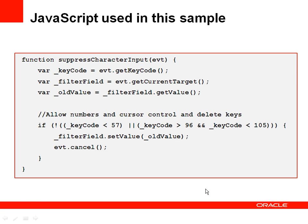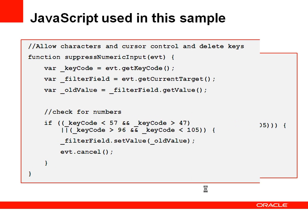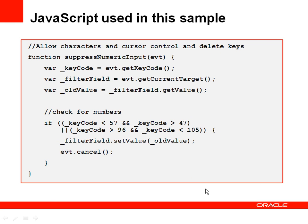The other way around would be where you want to suppress numeric input and allow character input. The same code, just with different conditions. It works exactly the same.